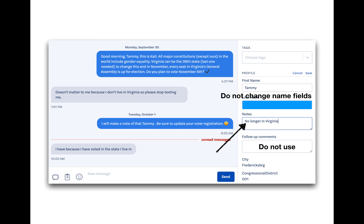If you have no active conversations and you're wondering what you should do, just head back to the workflows and send 50 more, send 100 more — keep sending texts as long as you're able to keep up with the responses. As a rule of thumb, expect about 6 to 10 responses per 100 texts.